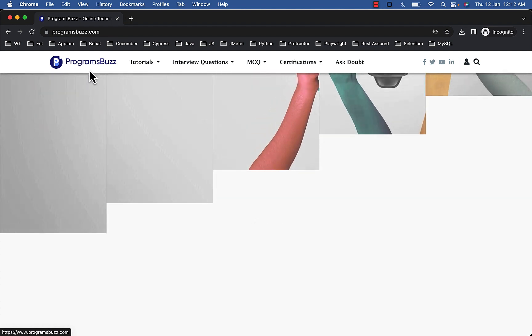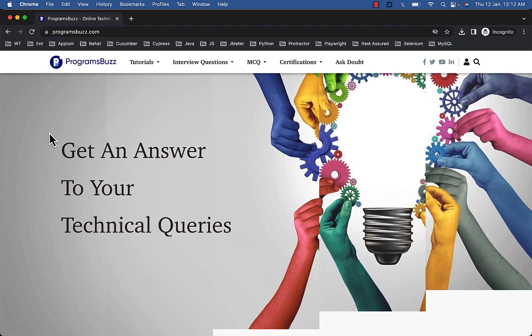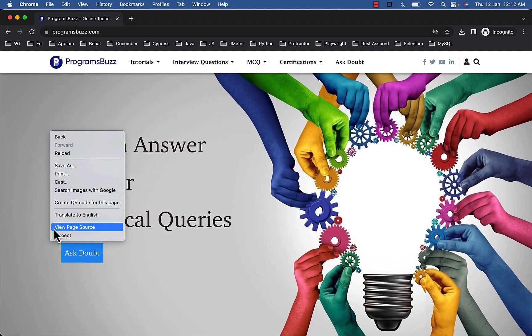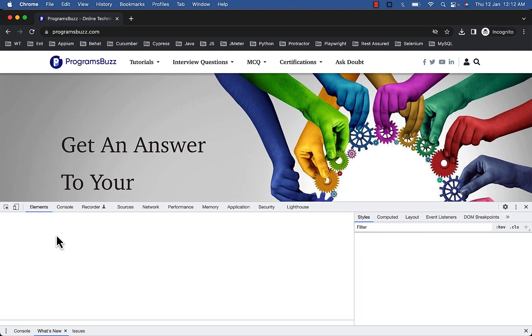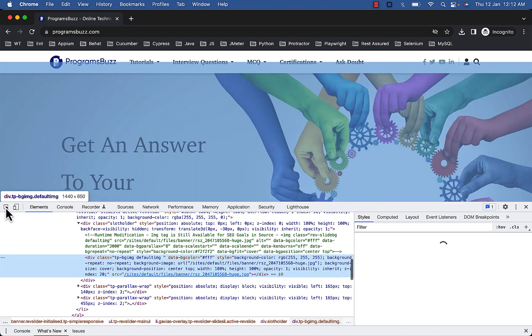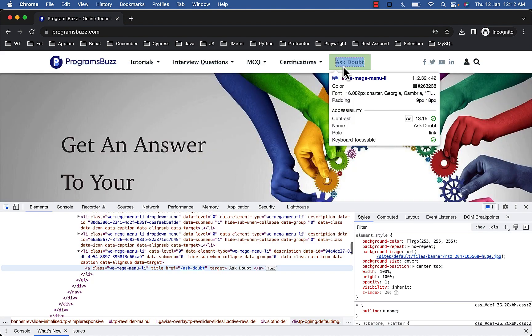To practice, visit programsbuzz.com and click on Ask Doubt.